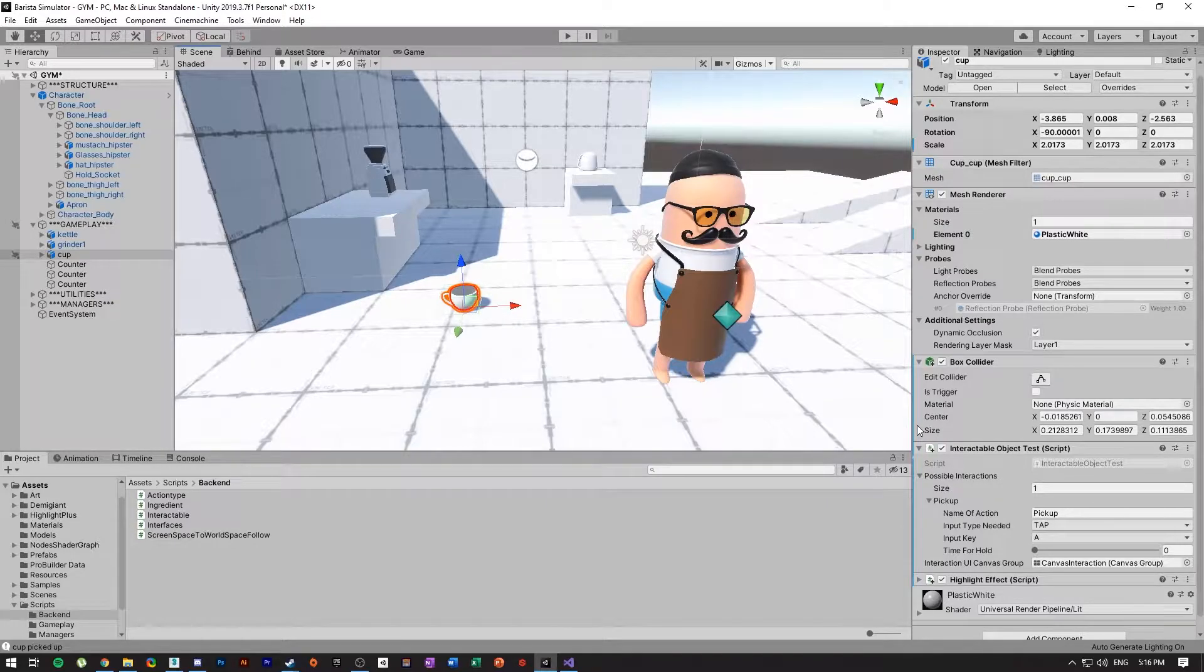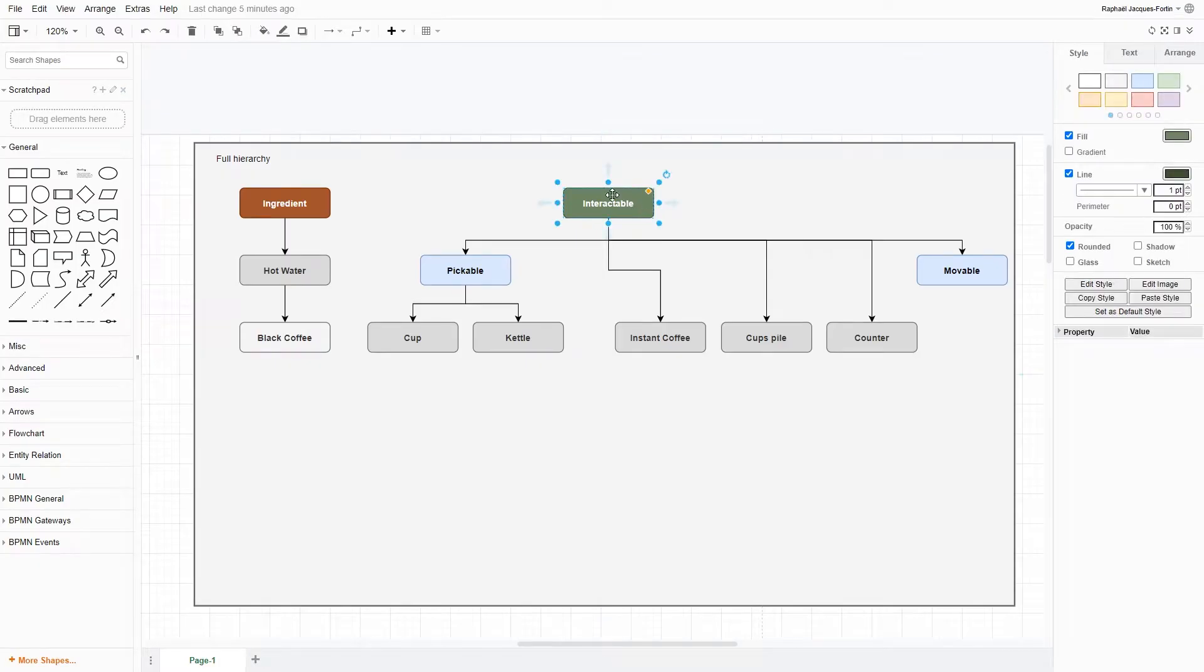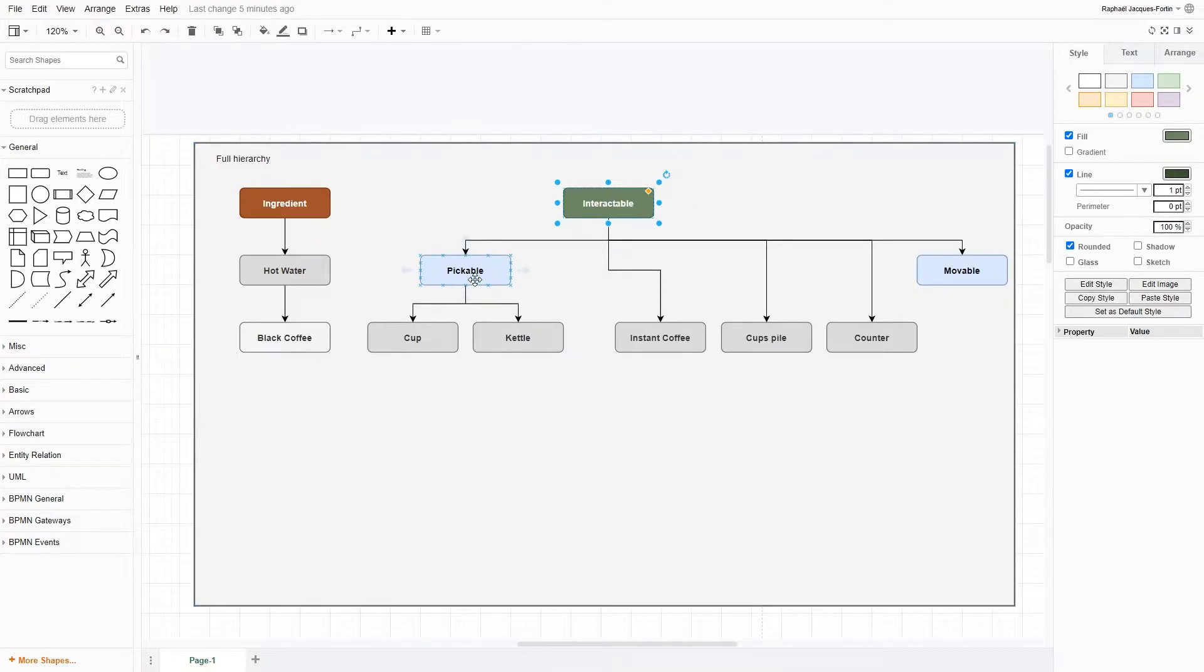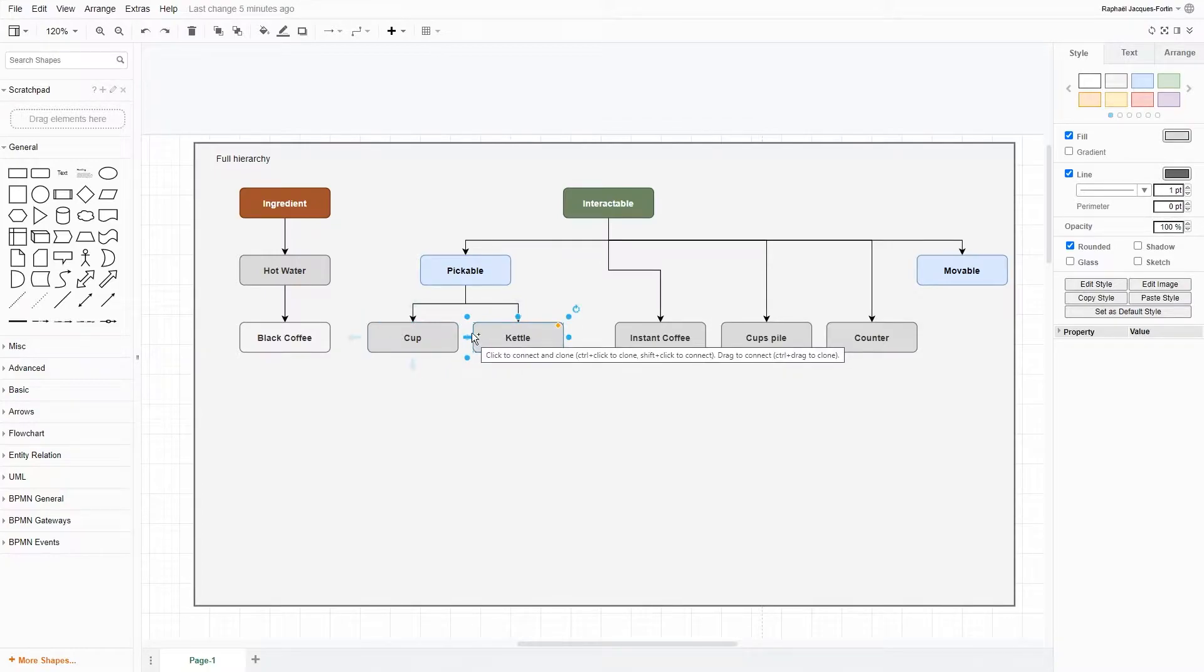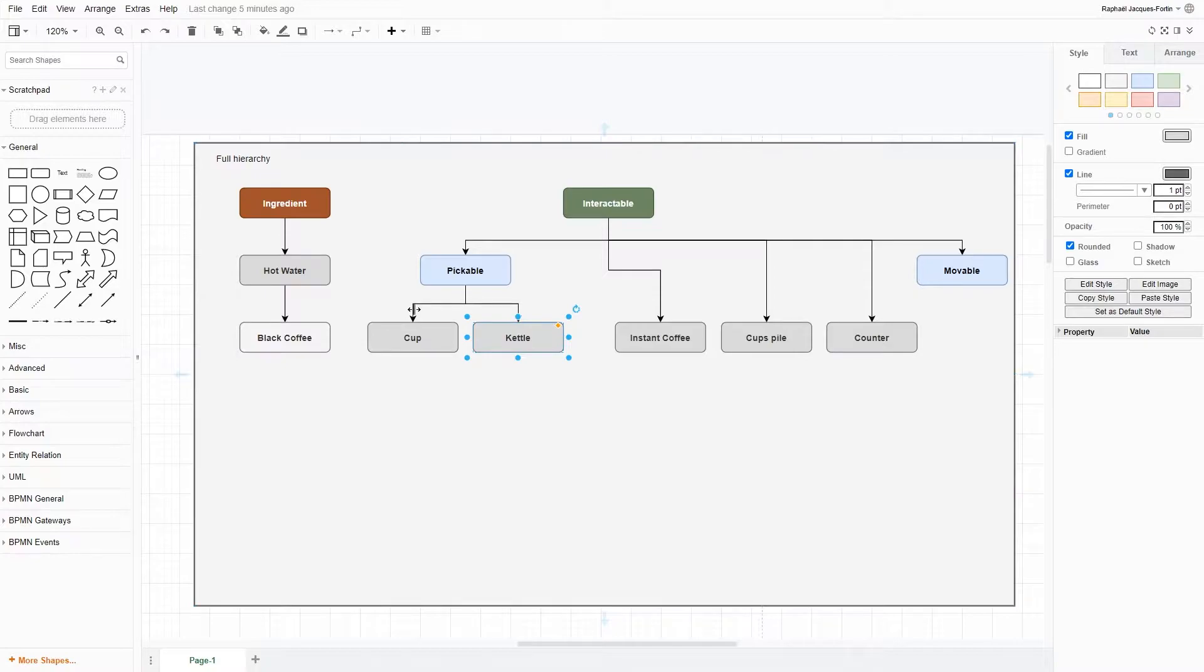The way it works in my architecture right now is I have just a generic class called Interactable. As an inherited class or a child class, I then have a Pickable. These are all the objects in-game. Obviously, for now, I just thought of cup and kettle, but I'll have way more. These are the objects in-game that I'm going to be able to pick up in my hands.